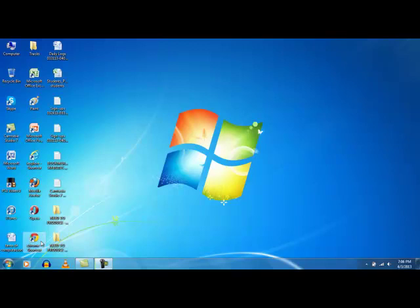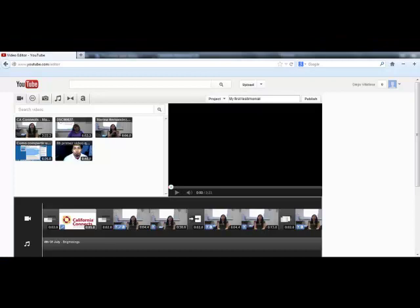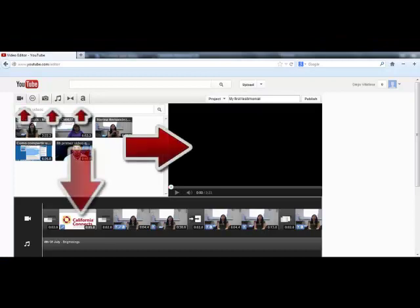Hello Community Trainers, this is Diego Villafana. In this tutorial we will learn how to create a very basic video testimonial using the YouTube editor.